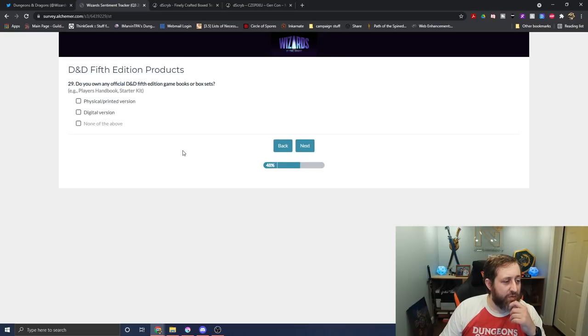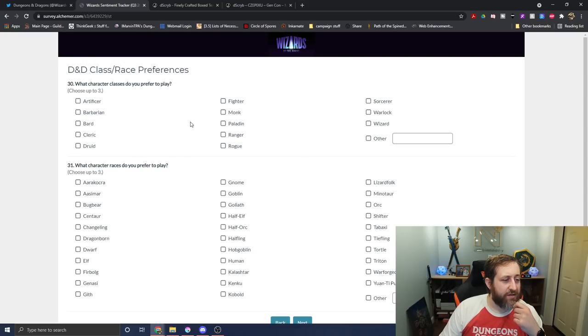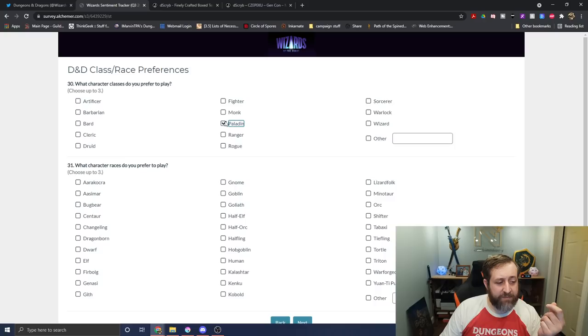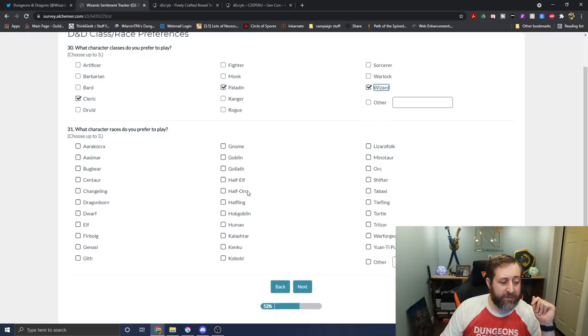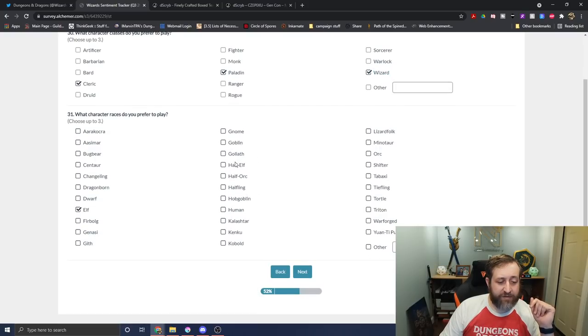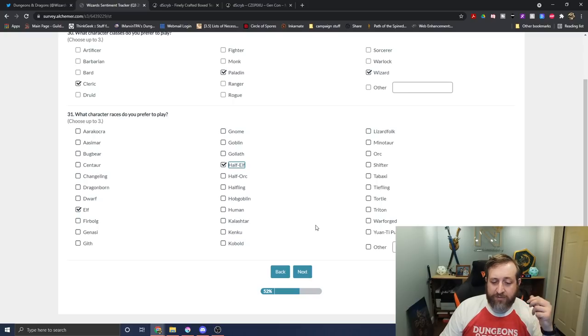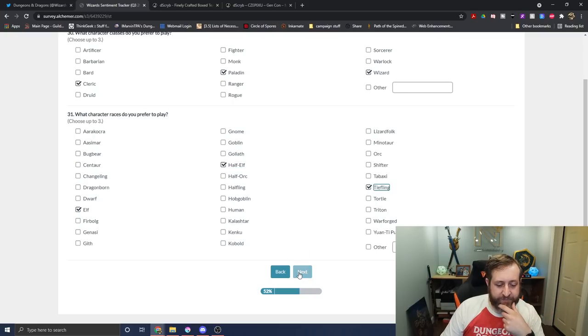Do I own? I own physical printed, and I also own digital versions of these. Click next. What classes do you prefer to play? Paladin, Cleric, Wizard. If they gave me a fourth option, I would pick Bard. And Elf. Half Elf. And I was torn originally between Human and Tiefling, but I'll just use Tiefling. Seder's not an option.